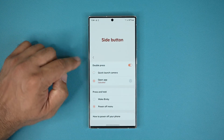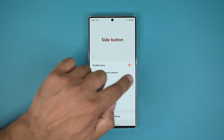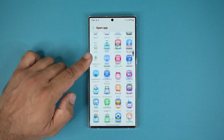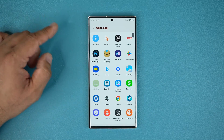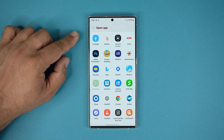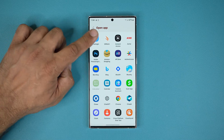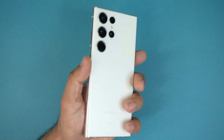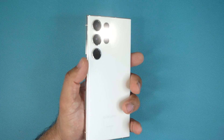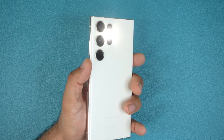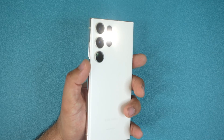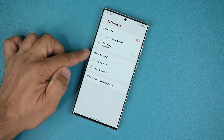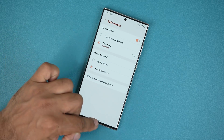And if I choose Open App I can tap on Settings, pick any app that I want, and even pick some other options like activating the flashlight. So right now if I double press it activates the flashlight, which is a feature I use all the time. So that is the basic action button.